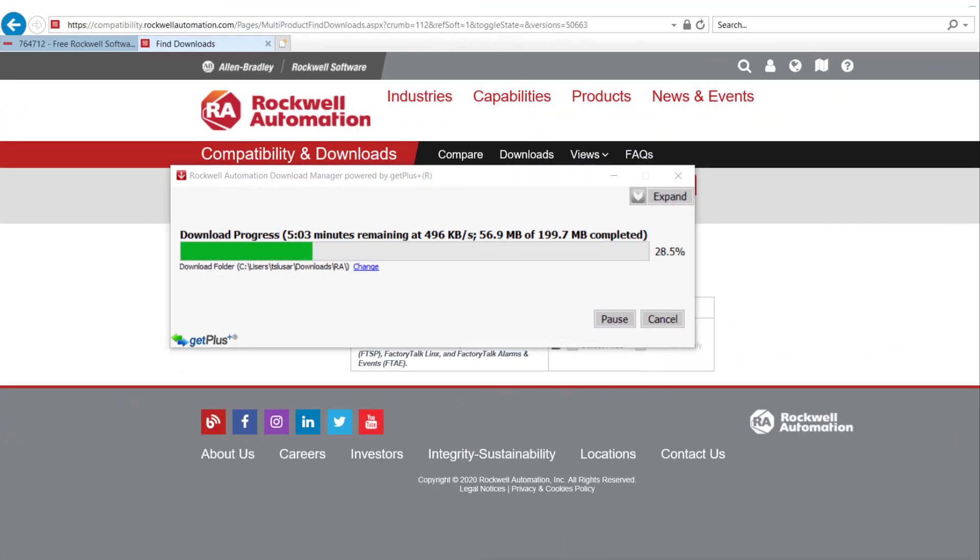As you can see, Download Manager proceeds with downloading of the latest Factory Talk Activation Manager.